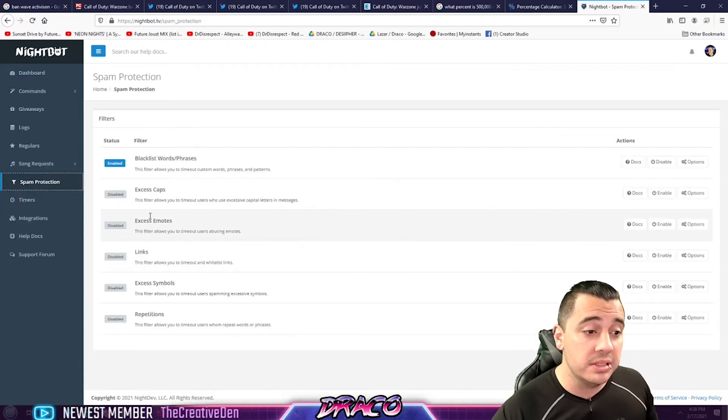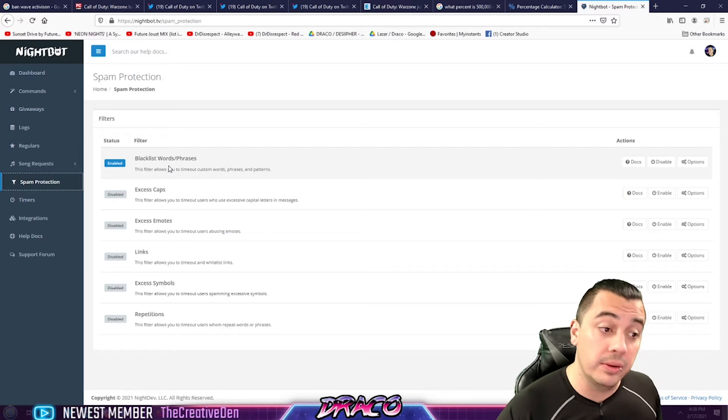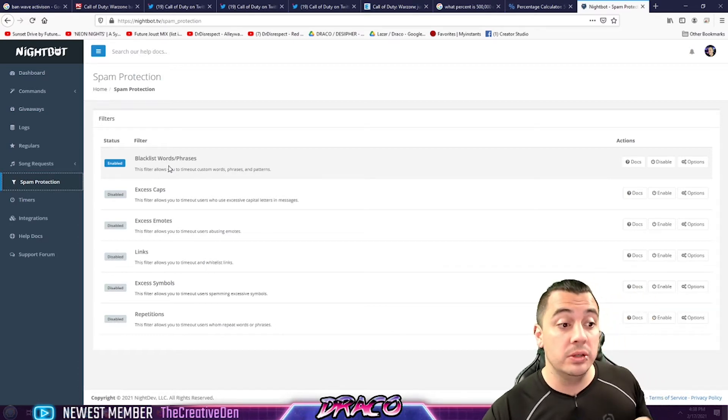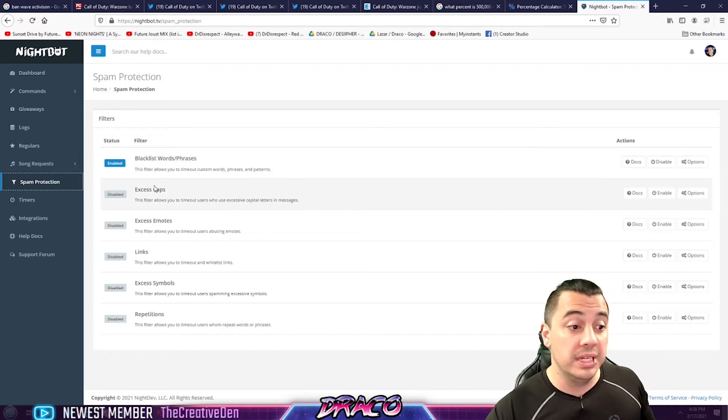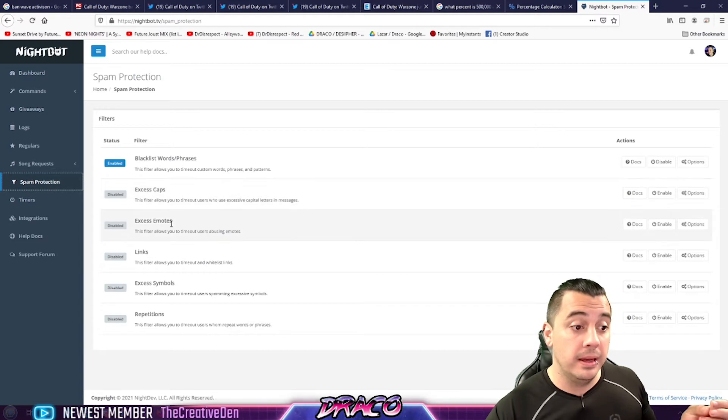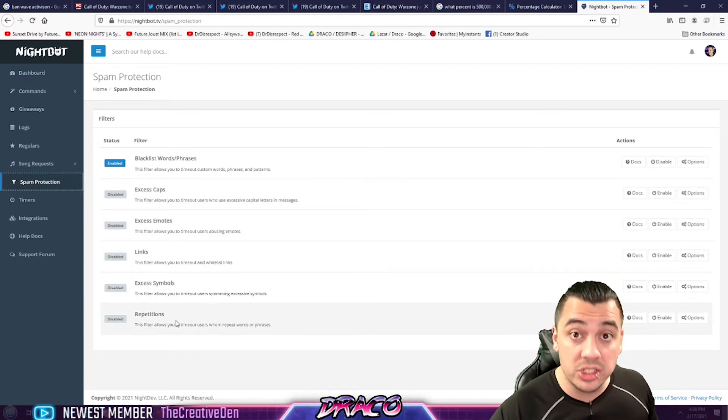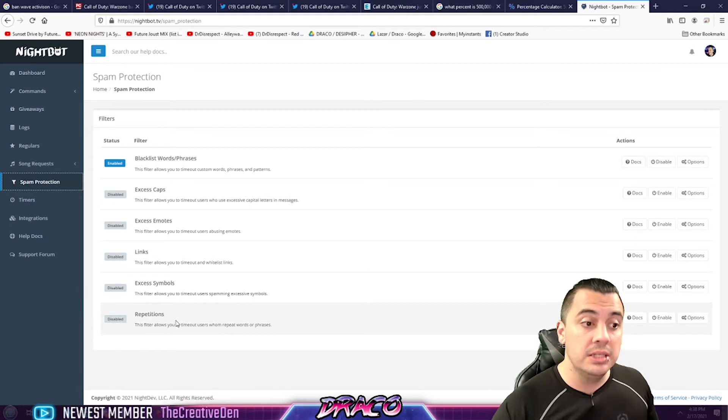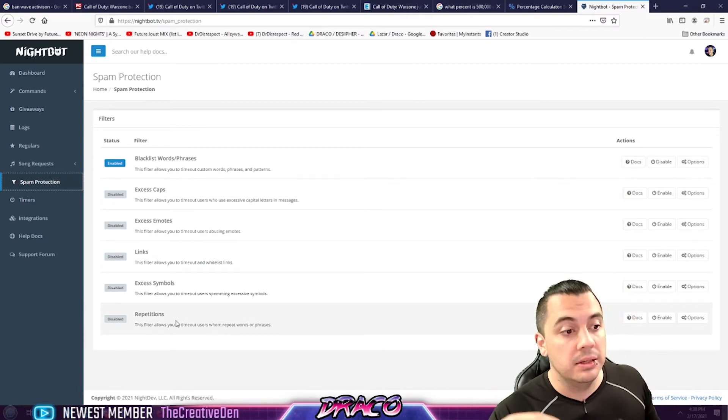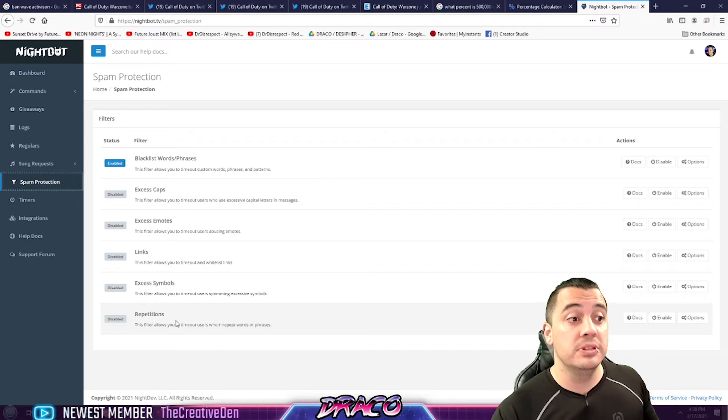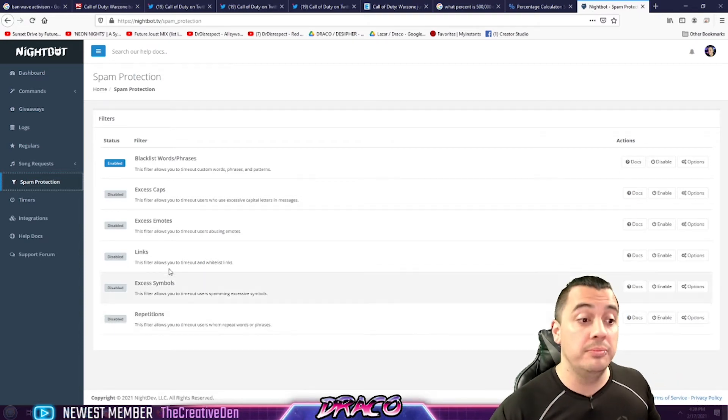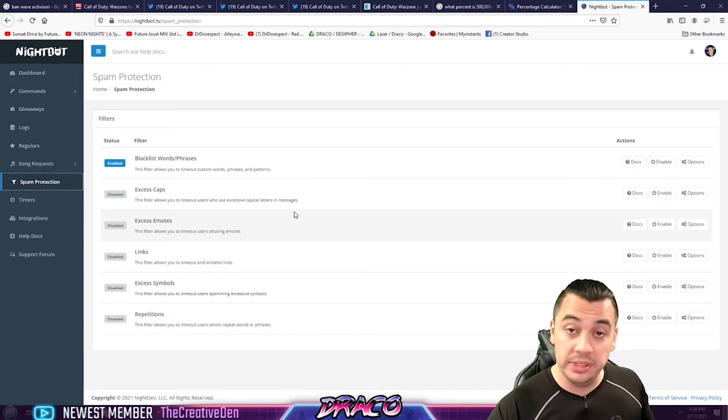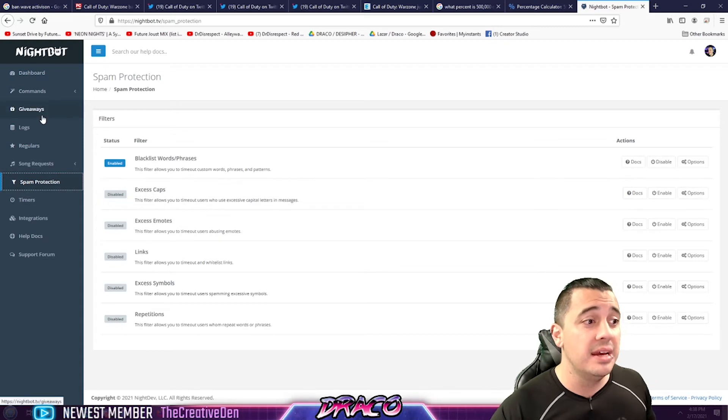There's spam protection, though I actually set up like a blacklist of words and phrases that I don't want in my chat. You can enable excessive caps, excessive emotes, links, excessive symbols, repetitions. You know, so you can get rid of the spammers and all the kind of trolls and things like that. So this is one of the great features right off the bat. You can go click, click, click, enable or disable to get some control of your chat.